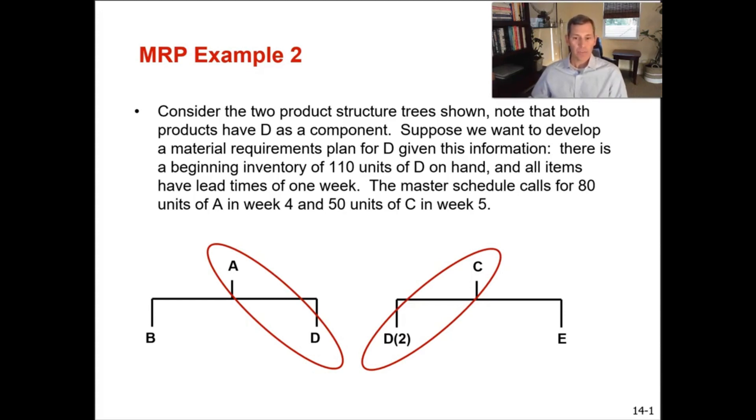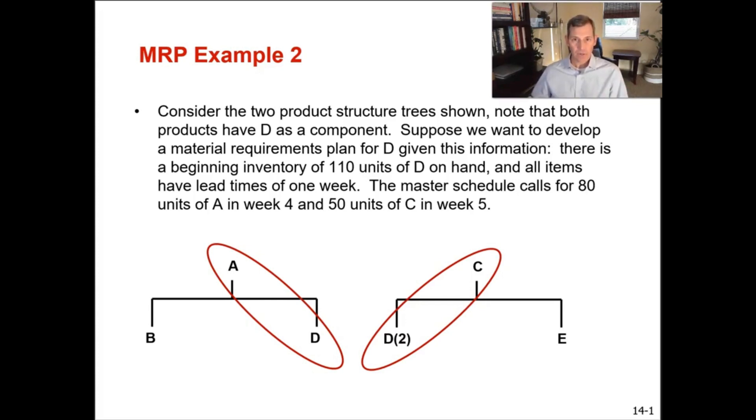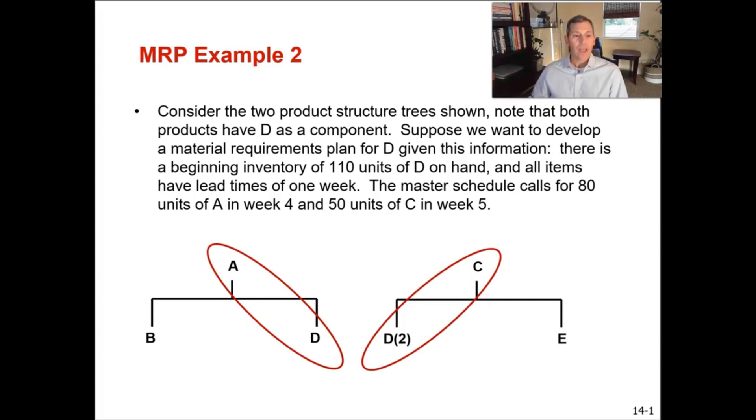Now just keep in mind a couple things that jump right out. There's 110 units of D in beginning inventory. There is one D per every A and two D per every C. Everything's got a one week lead time.